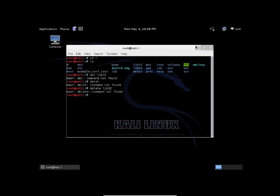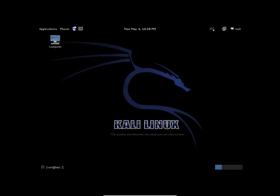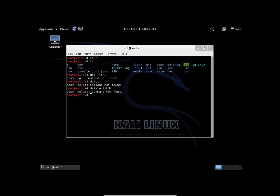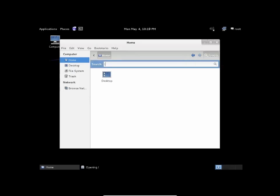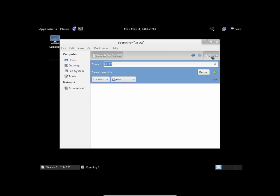So all you have to do is you have to go to the command line, do cd slash. That gets you to the entire base of the operating system. You do ls del lib32.